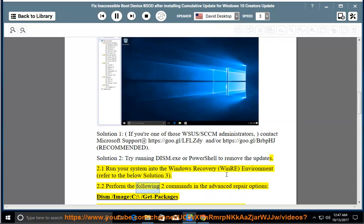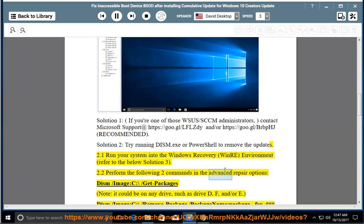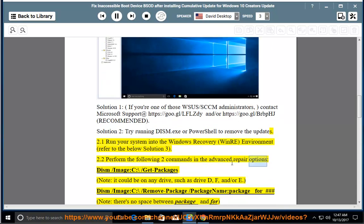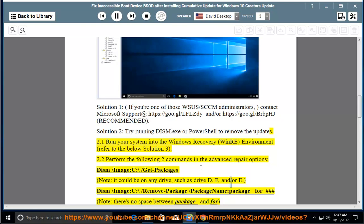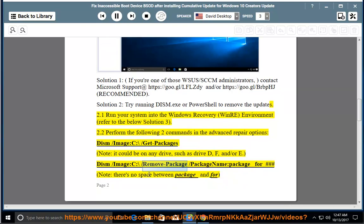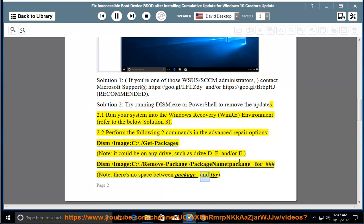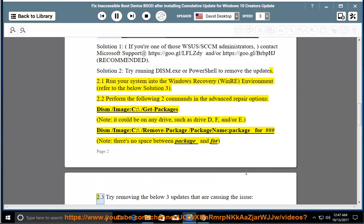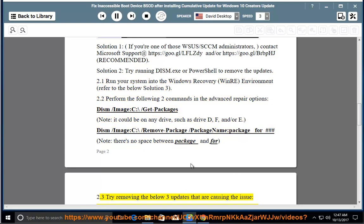2.2 Perform the following two commands in the Advanced Repair Options. dism /image c:\ /get packages. Note, it could be on any drive, such as drive d, f, and/or e. dism /image c:\ /remove package /package name package_for_###. Note, there's no space between package_ and for.